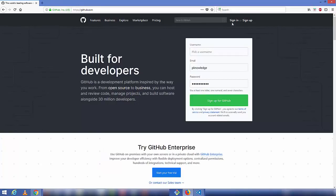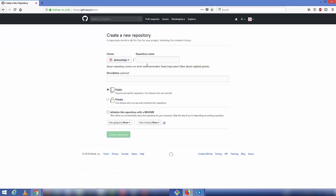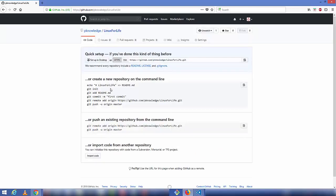First, go to GitHub and sign in with your credentials. Once logged in, create a new repository by clicking the 'Start a project' button or the green 'New repository' button. Give the repository a name — in my case it's 'linux-for-life'. Description is optional, make sure 'Public' is selected, then click 'Create repository'.